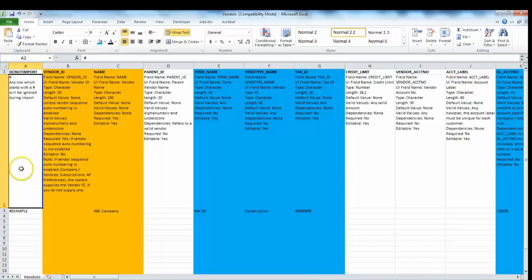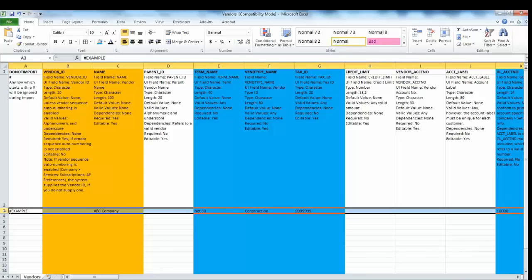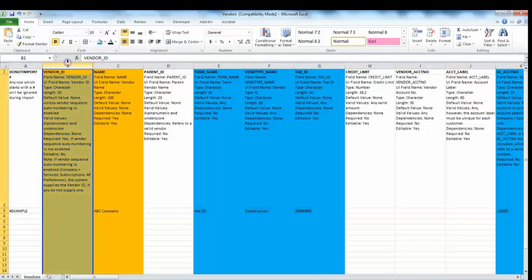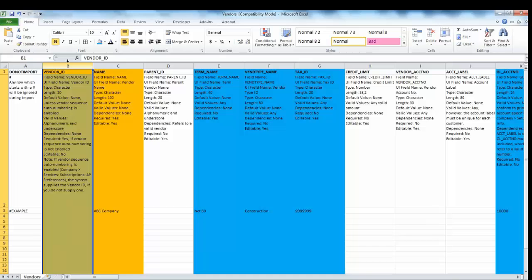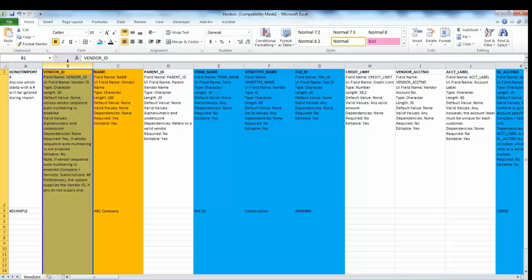We have an example here that I've added for ABC company, but let's delve into each column separately. Column B, vendor ID, you can select to have your vendor ID as an auto-sequencing or auto-numbering ID, meaning Intacct will automatically set these up so you do not have to add them in yourself. You do have the option of adding in your current vendor ID. In our case, I've left it blank so that Intacct can generate one.